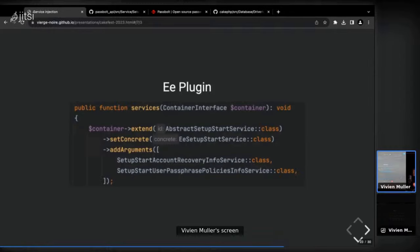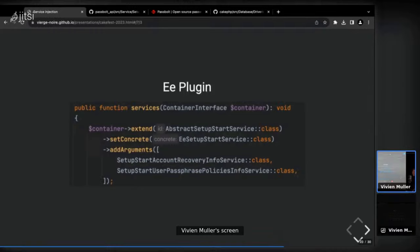Final question: are you using CakePHP's built-in dependency injection container? Yes, but we use it more extensively than the default CakePHP usage. Thank you very much.